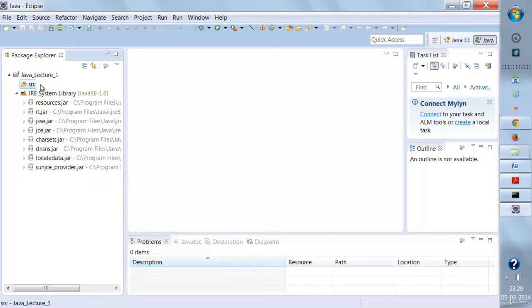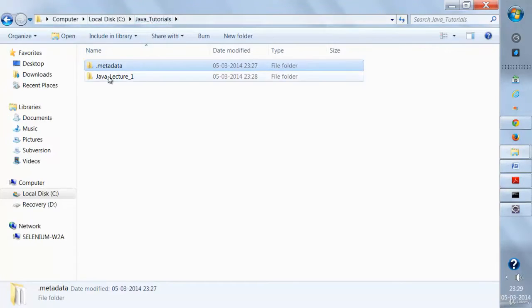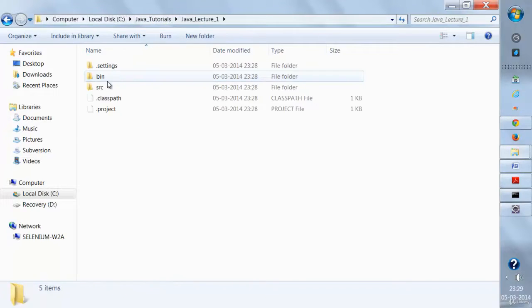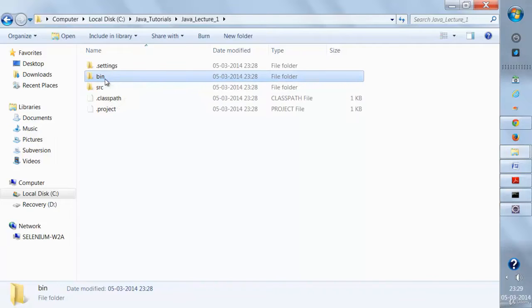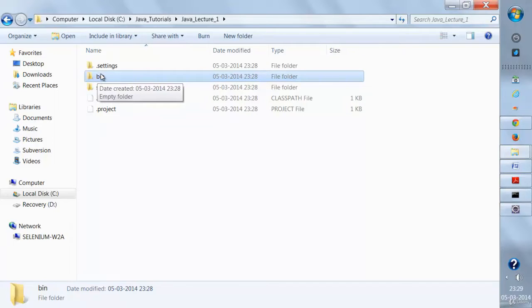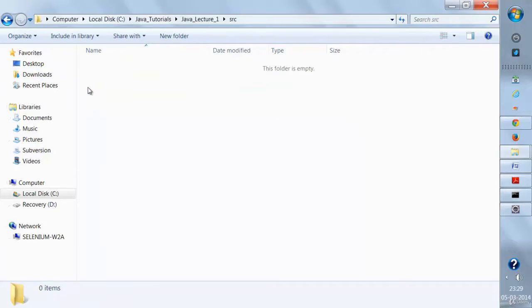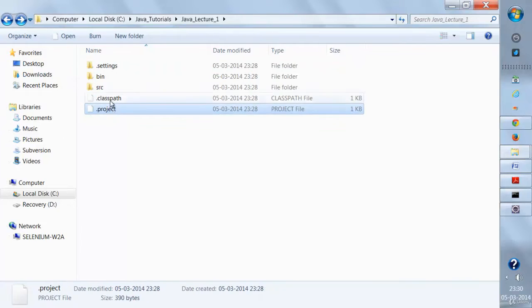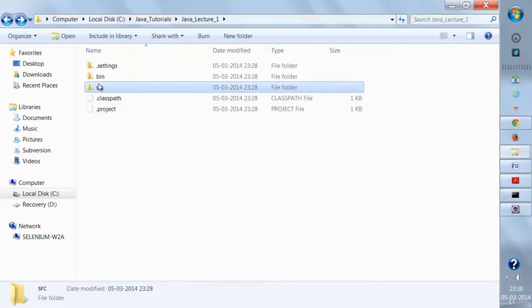This is the source folder. If we go back to the actual location where this project is, you'll find inside the workspace a 'Java Lecture One' folder has been created. If you open it, you'll find a source folder and a bin folder. The source folder is where the .java files we write will be maintained, and the corresponding .class file will be maintained under the bin folder. Right now both folders are empty. You need not worry about these folders — they are used by Eclipse. The only thing you need to work on is the source folder.